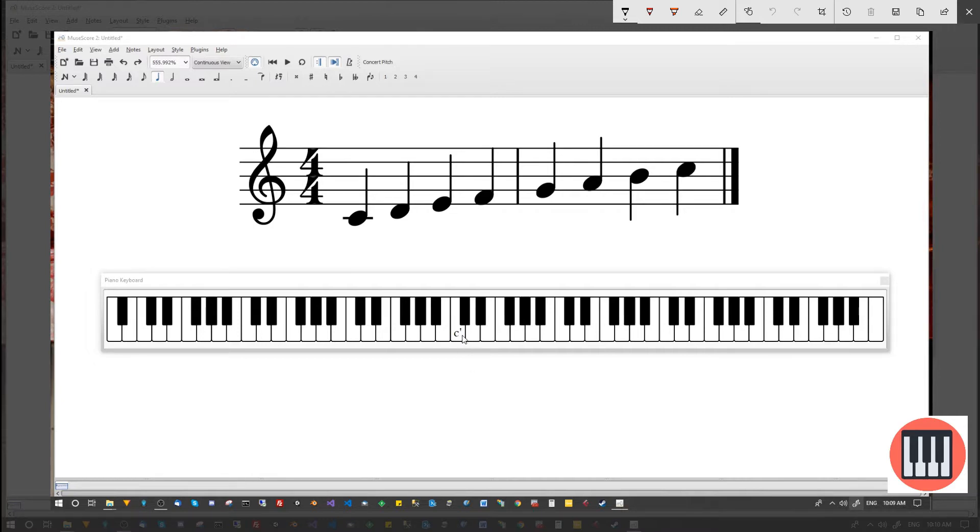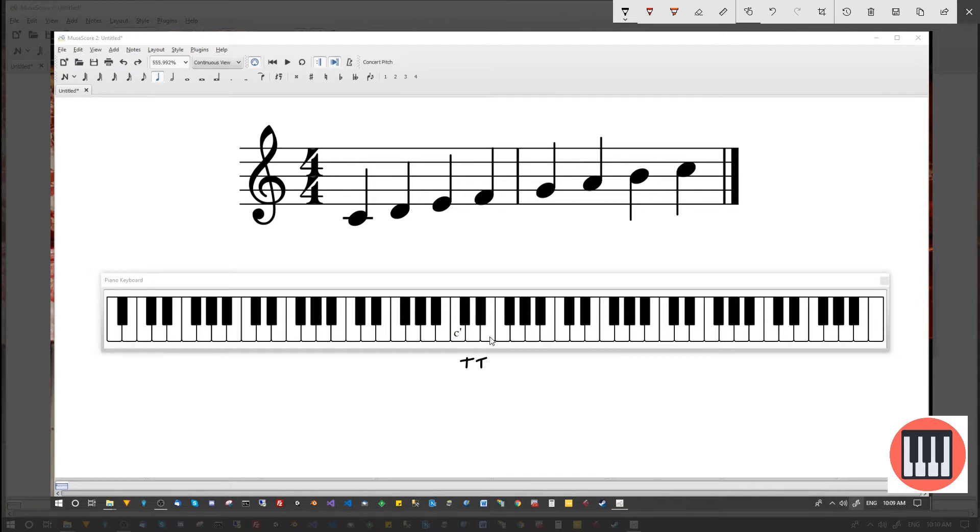But for now, let's take a look at the interval distances between each of these notes. So from C to D, the first two notes of the scale, that interval is a tone. From D to E, that interval is also a tone. From E to F, that interval is a semitone.